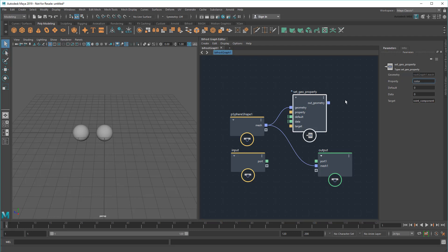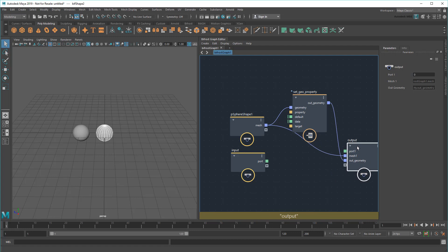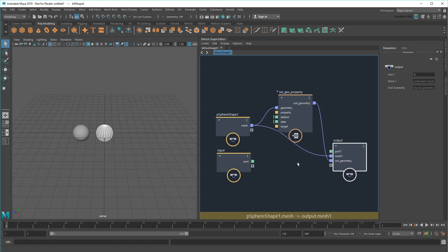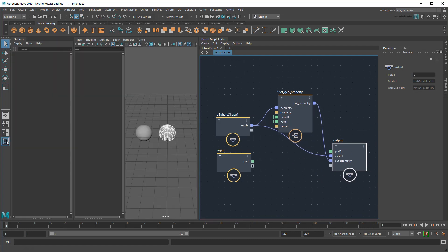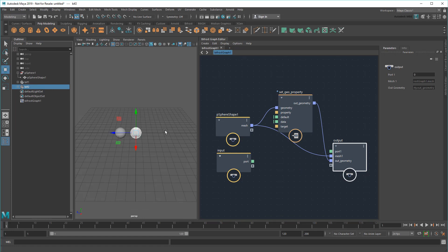Then finally, I'll need to output the result, which I'll do on a new input port, just so I can compare the results. As you can see, this created another Bif object, which I'll also translate over to the side.